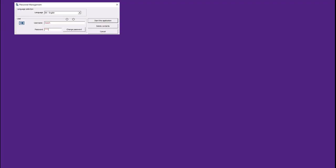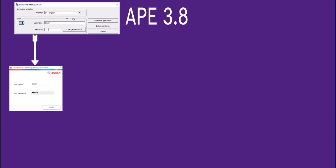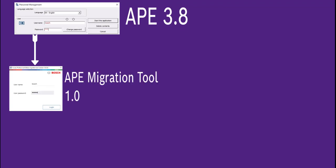The APE, as the source of data, must be updated to version 3.8. The installation package of the importer/exporter tool contains the APE migration tool. This tool will export the data from APE to three CSV files and a zip file.